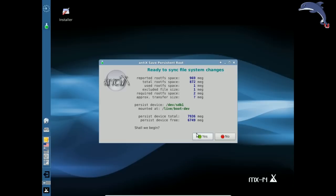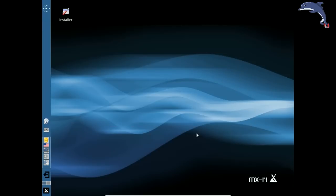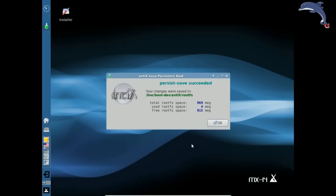It is going to do the r-sync. It flashed very quickly but it made the r-sync. The persistence save succeeded. We are all good. We used up 4 megabytes of space. We still got 915 free. Click OK and our shutdown will proceed.